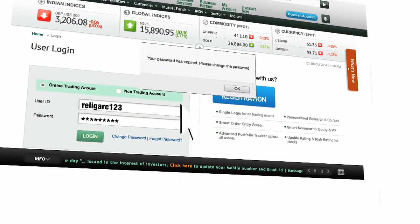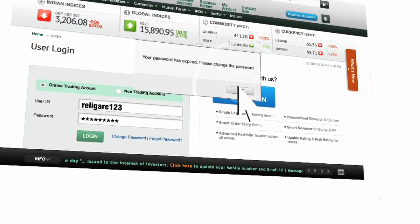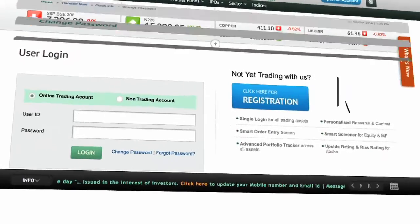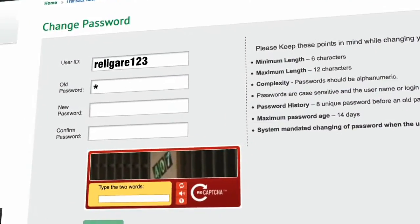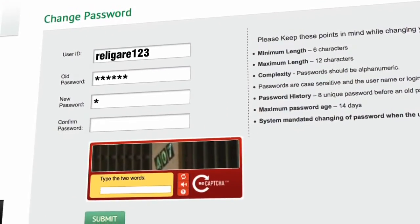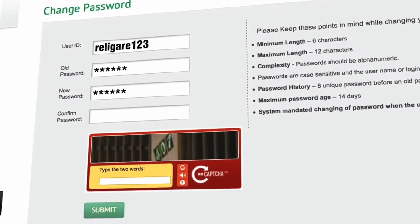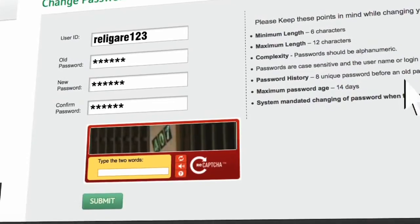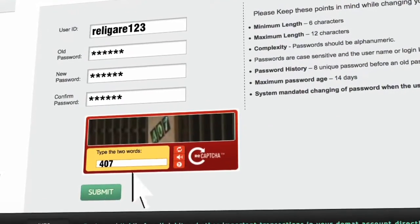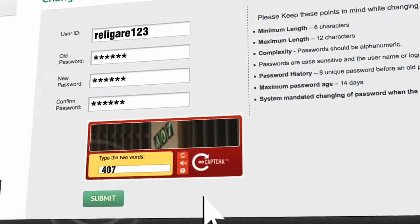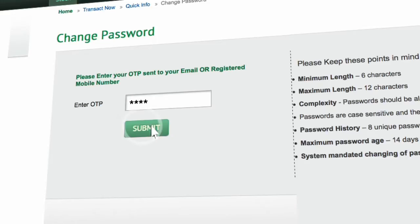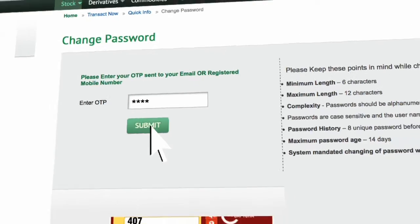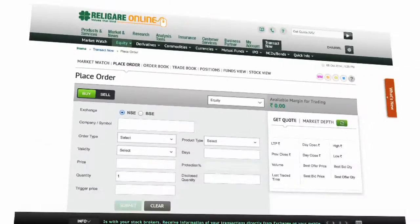It will automatically navigate you to the Change Password page. Enter the login ID and set a new password for your Religare trading account. Enter the one time password that you have received on your registered mobile number. Click on Submit to proceed.